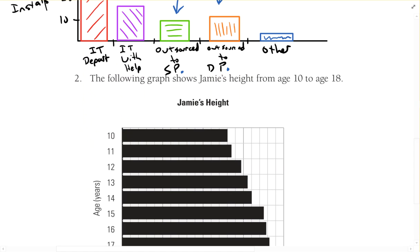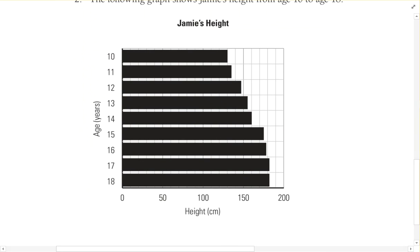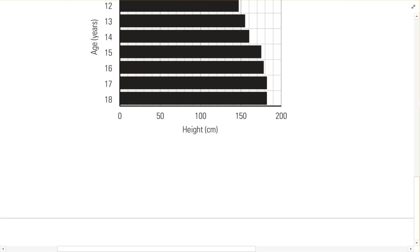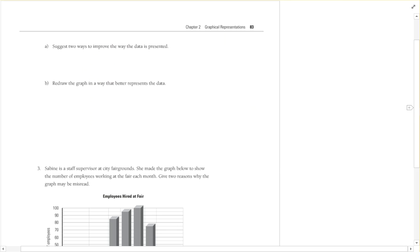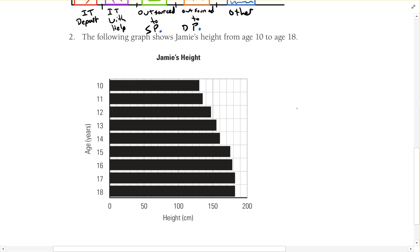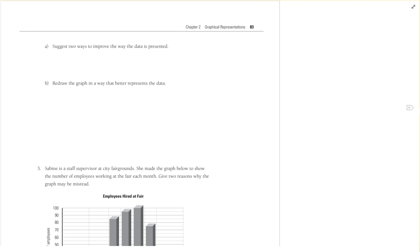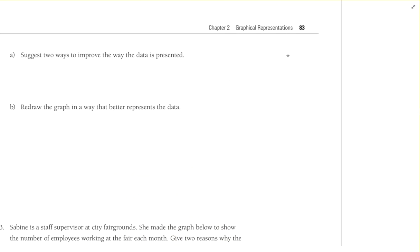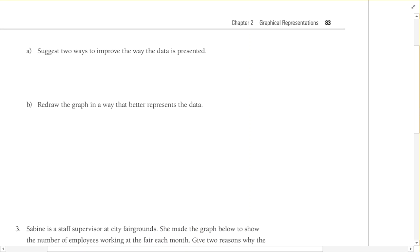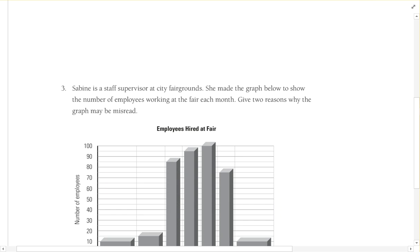Number two says the following graph shows Jamie's height from age 10 to age 18. We got age along the left, height across the bottom. Suggest two ways to improve the way the data is presented. Well, one, it's kind of awkward at just being on its side. Usually if we're talking about how tall something is, it's better to draw it straight up and down because our brains think about tall being up and down and not laying on their side. So I'd flip those around - I'd have the age across the bottom and the height going up and down. And then the other one is I'd probably just start it from zero too. Instead of starting at age 10, it'd be better if we had it start from age zero. We can skip redrawing the graph.